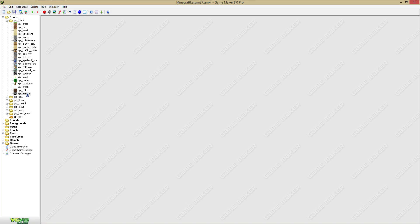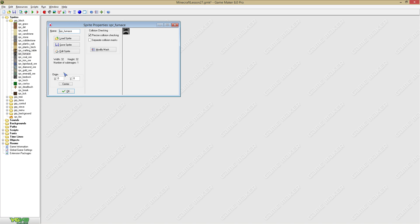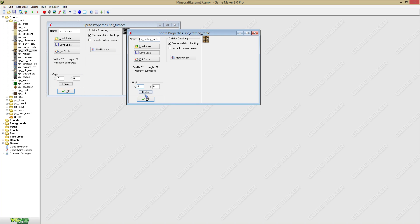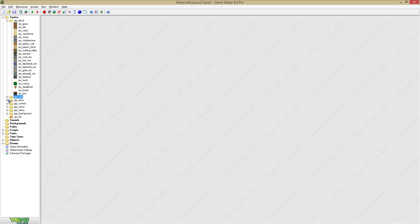We're just gonna say sprite furnace. I'm gonna place it below the crafting table. Great, now we have a sprite for the block.